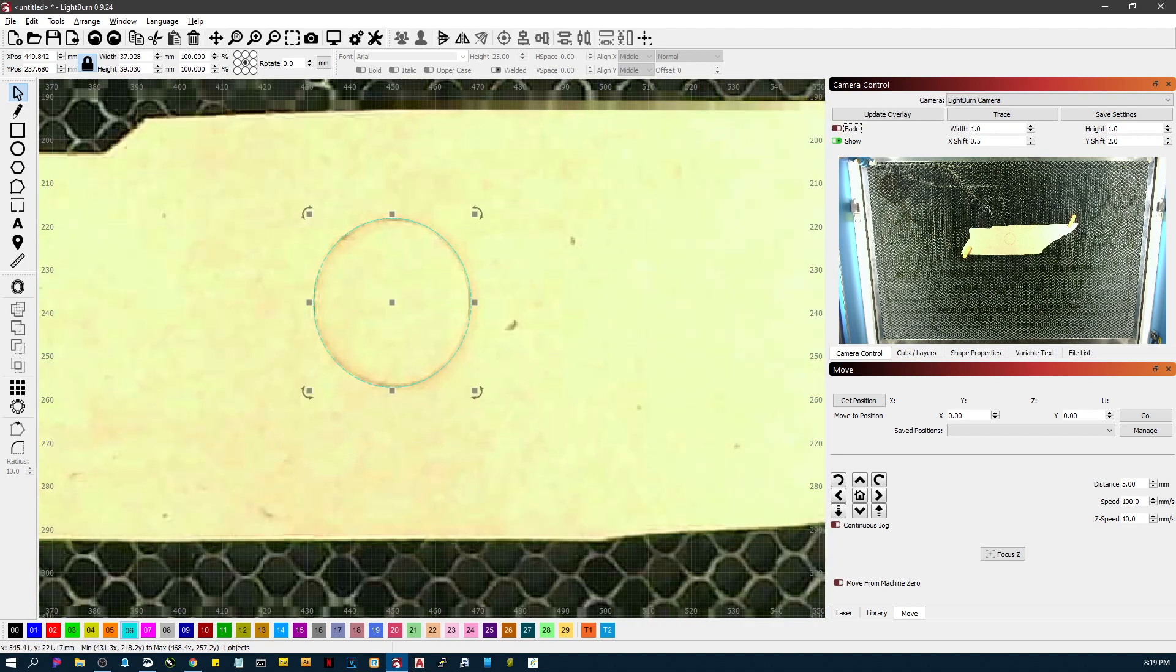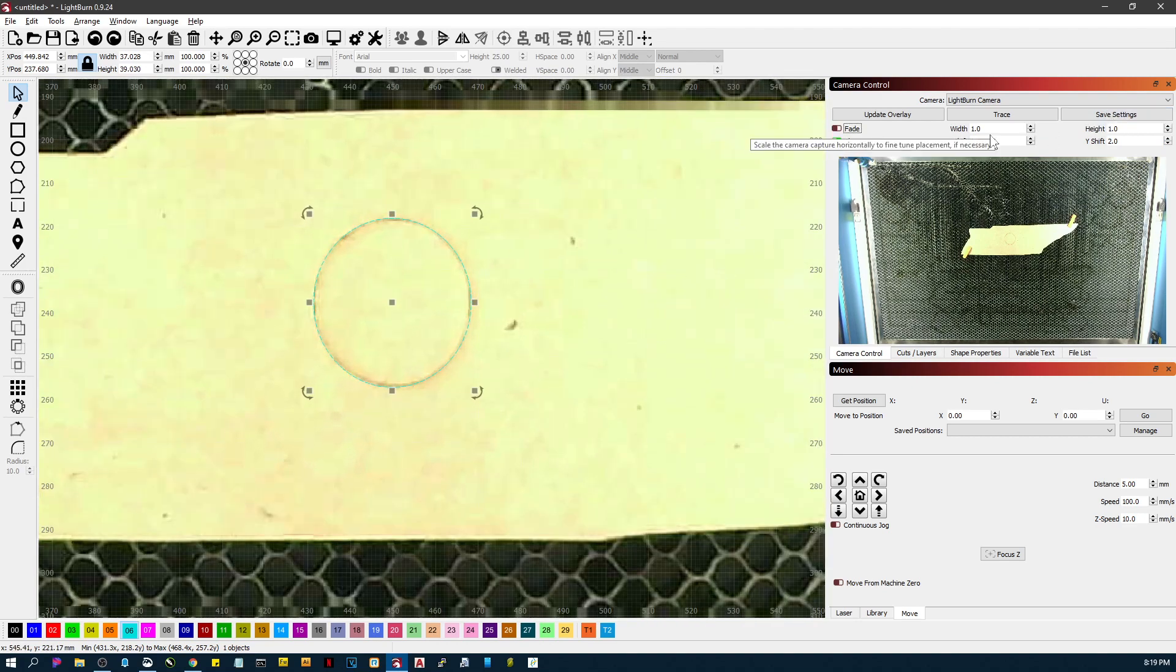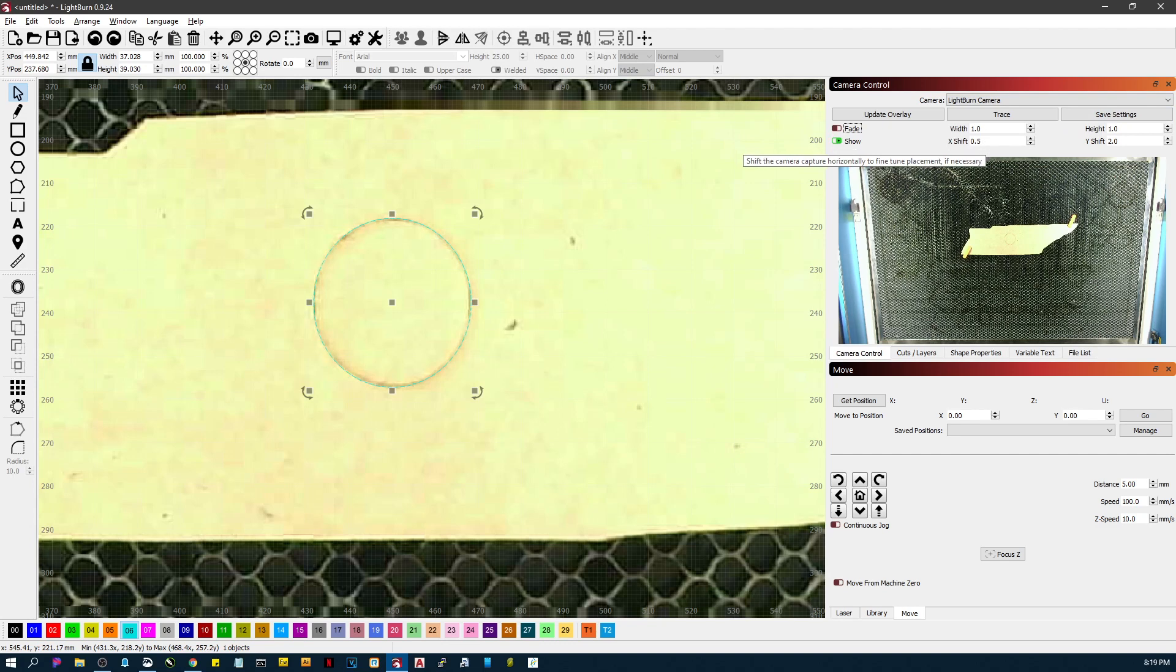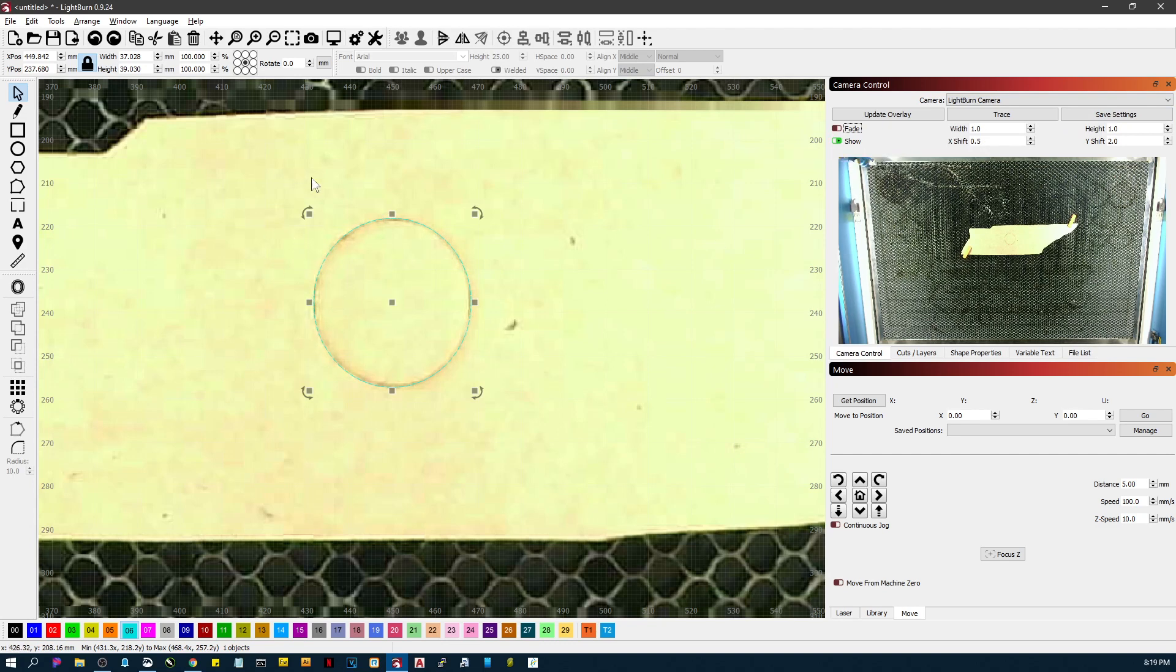Now if you hit save settings, it's going to save these shift adjustments. You may not want to do that because on the next project you may autofocus and it may be right. But ultimately that's what's going on.